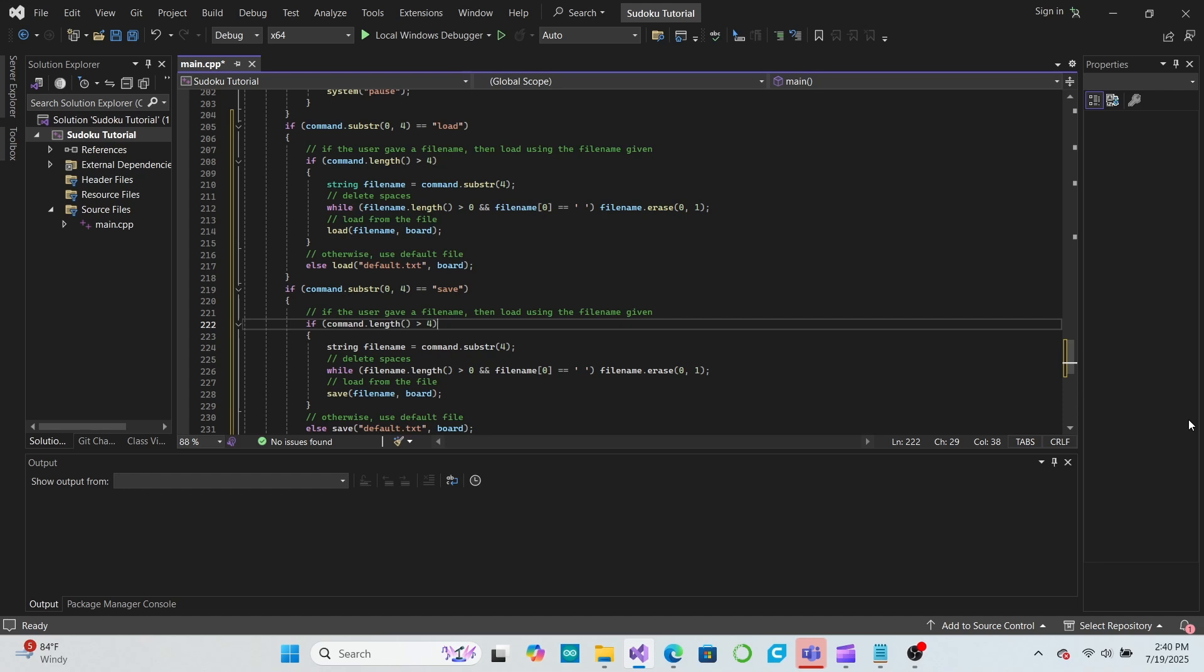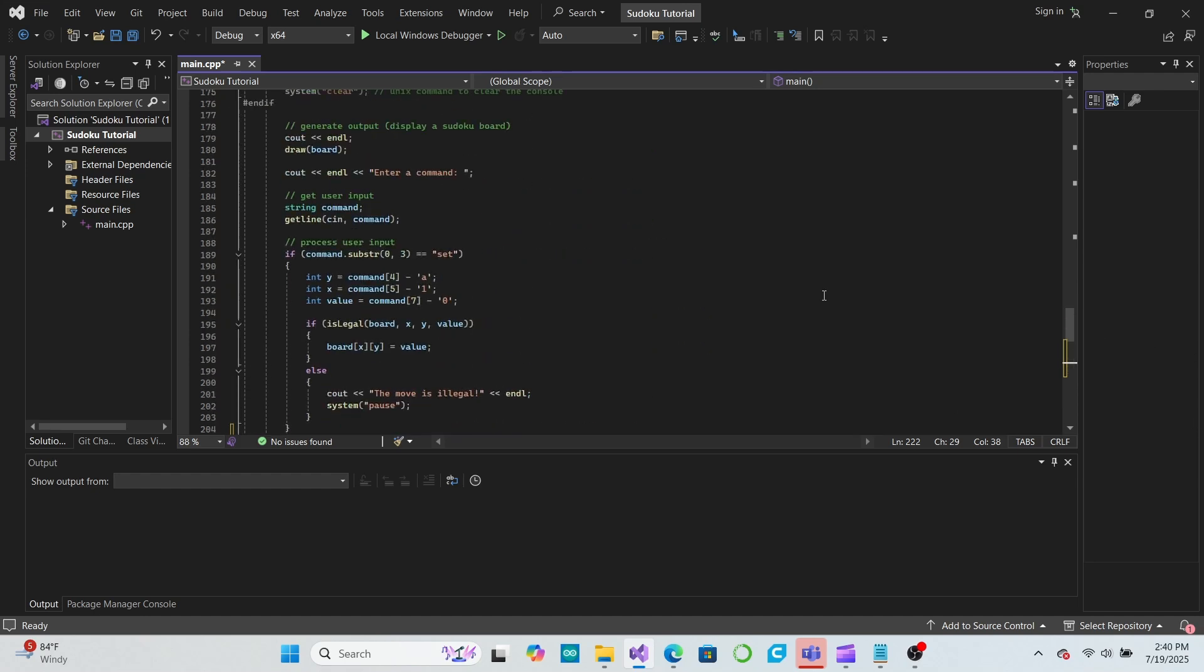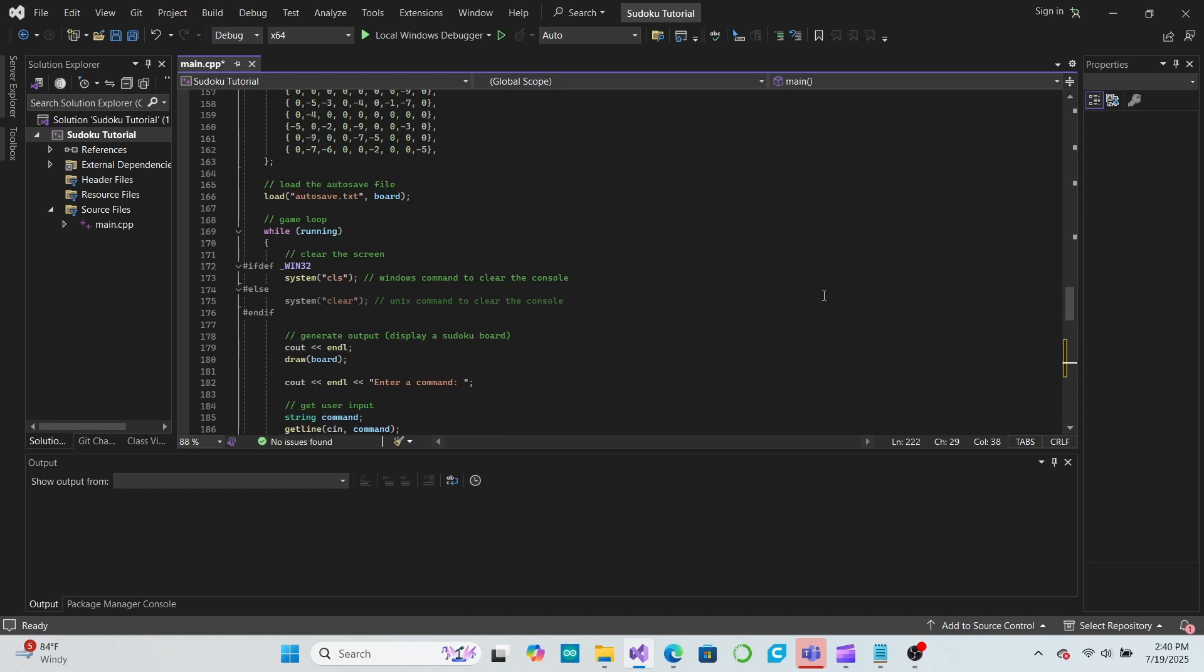However, what if the user wants to load a saved game but can't remember what they named the save file? That's where our file directory will come in.